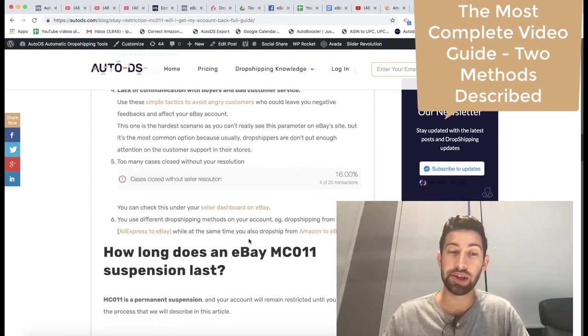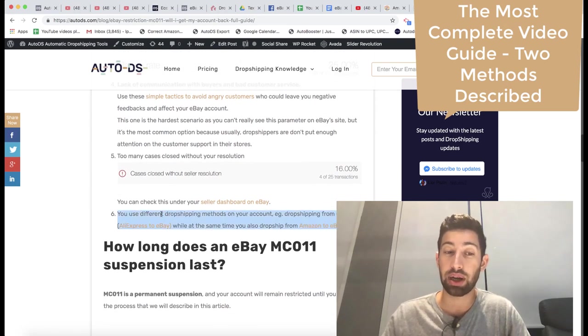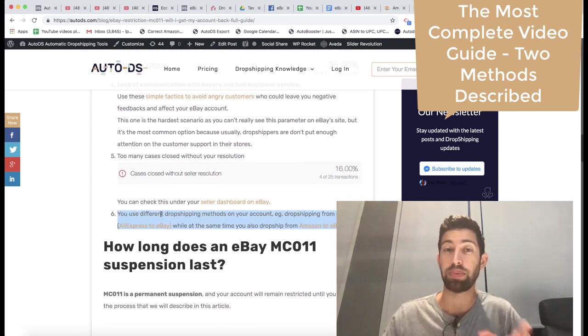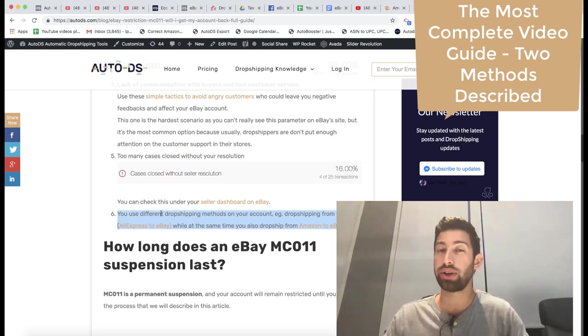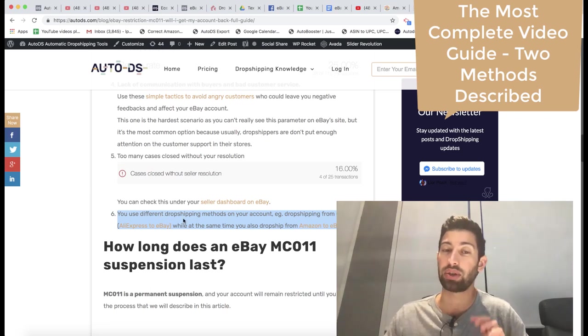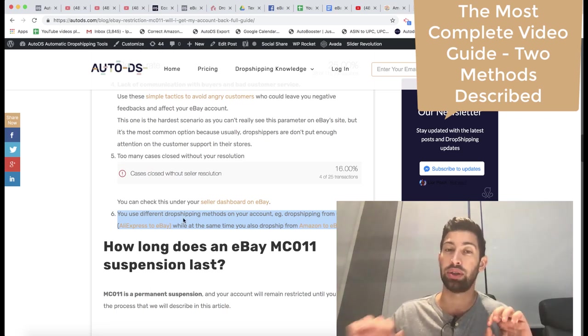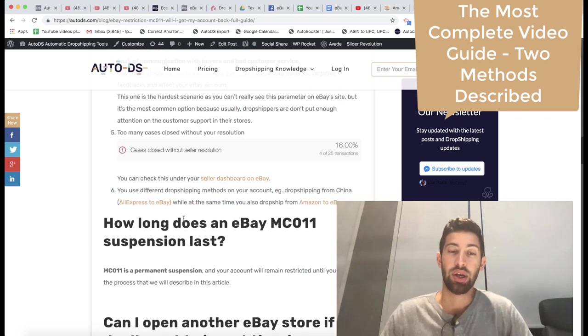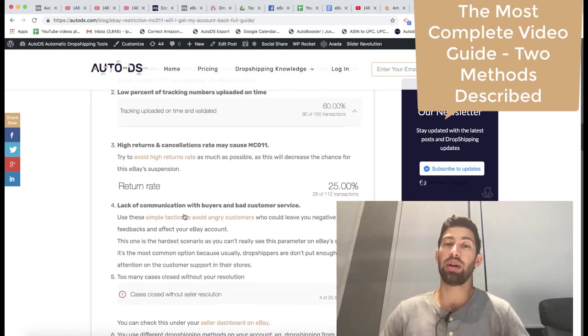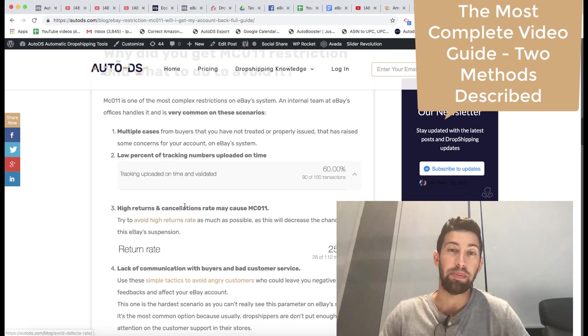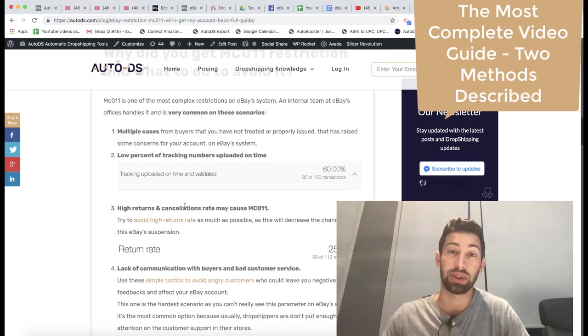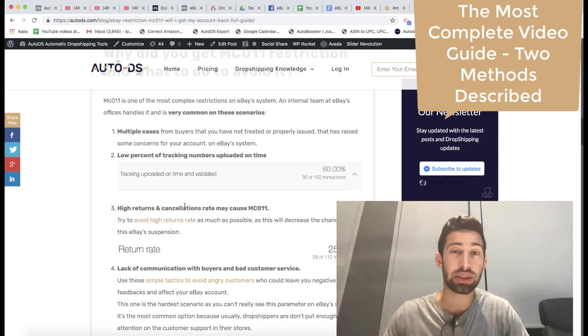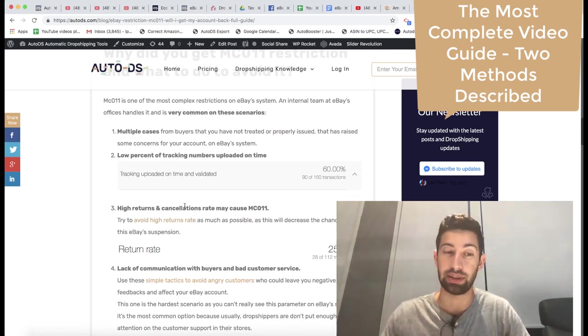And if you use the same eBay account for multiple dropshipping types, I actually recommend to do this but you need to do it smart and you need to put the right locations. In general, eBay wants you to give the best customer experience to your customers. If you give the best customer experience, you will not be suspended.